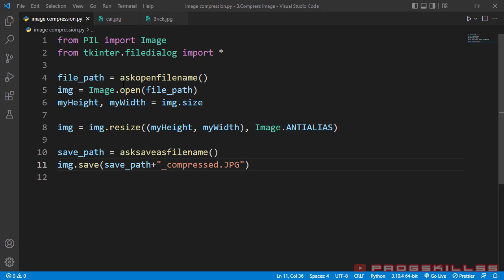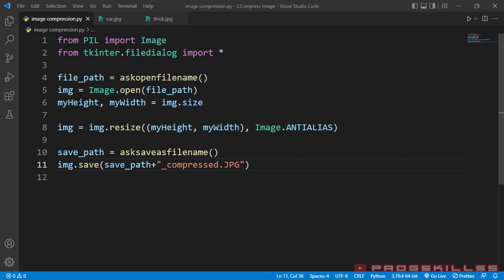On line 4, using askopenfilename, I will ask the user to choose the path of their image. Then on line 5, I use image and open method to open the image. Actually, I give the file path as the input of open method and open method goes to that address and opens the image and store it in IMG. IMG is an object. As I have mentioned earlier, everything in Python is an object.